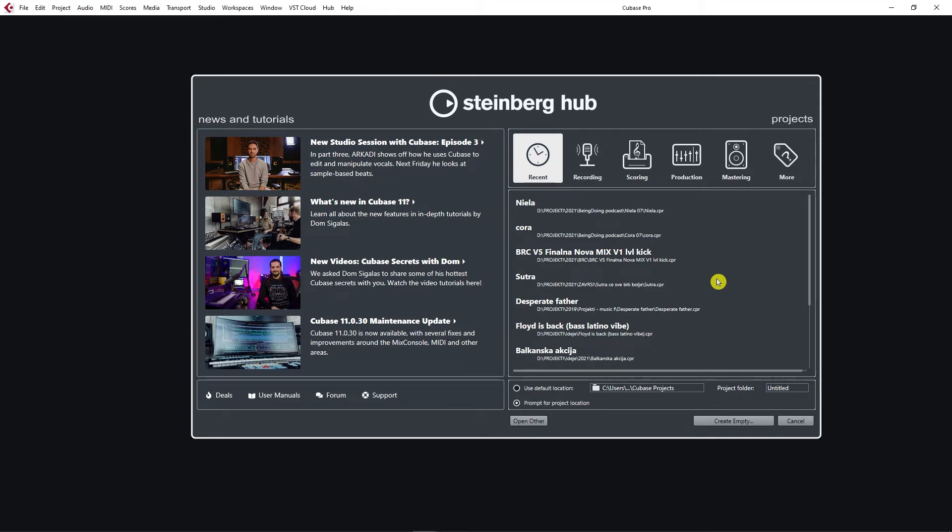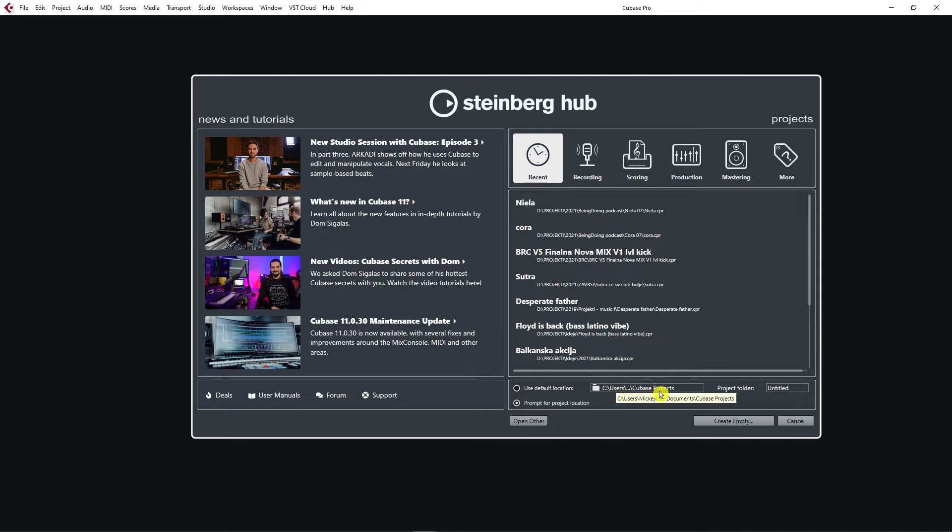So what project folder do you want? Cubase offers you a default location, which is under C users, in my case Cubase project. That's where Cubase automatically saves it.